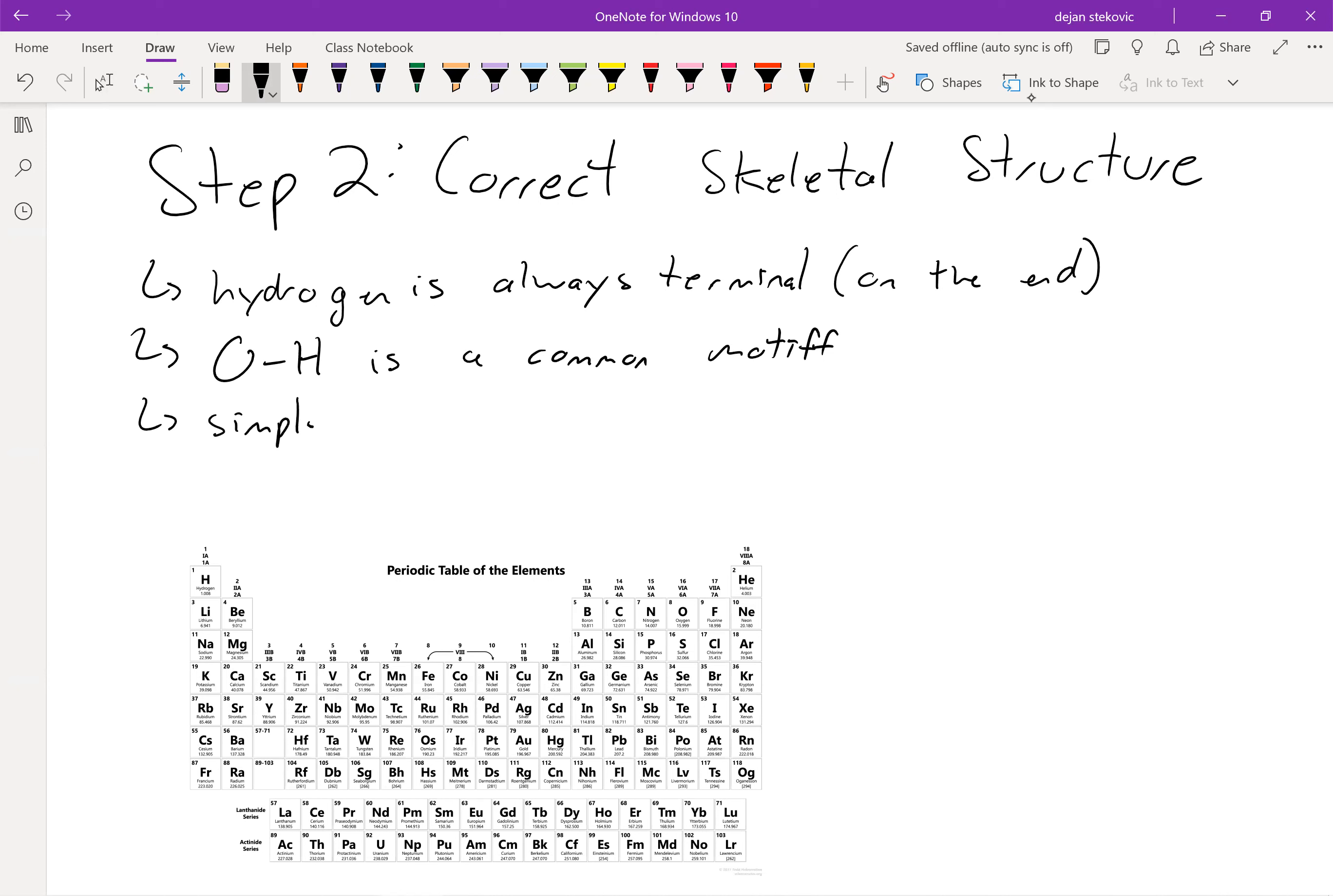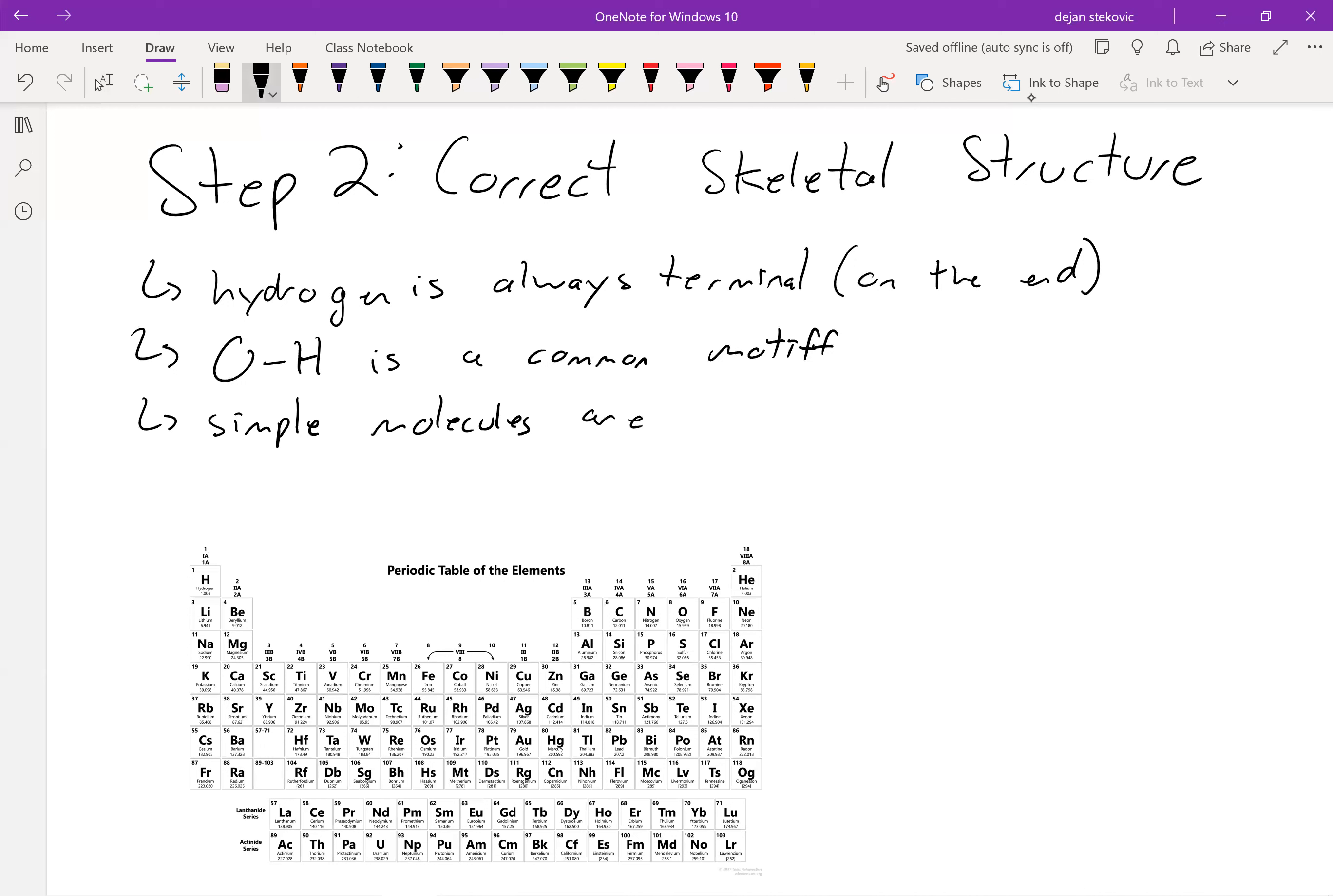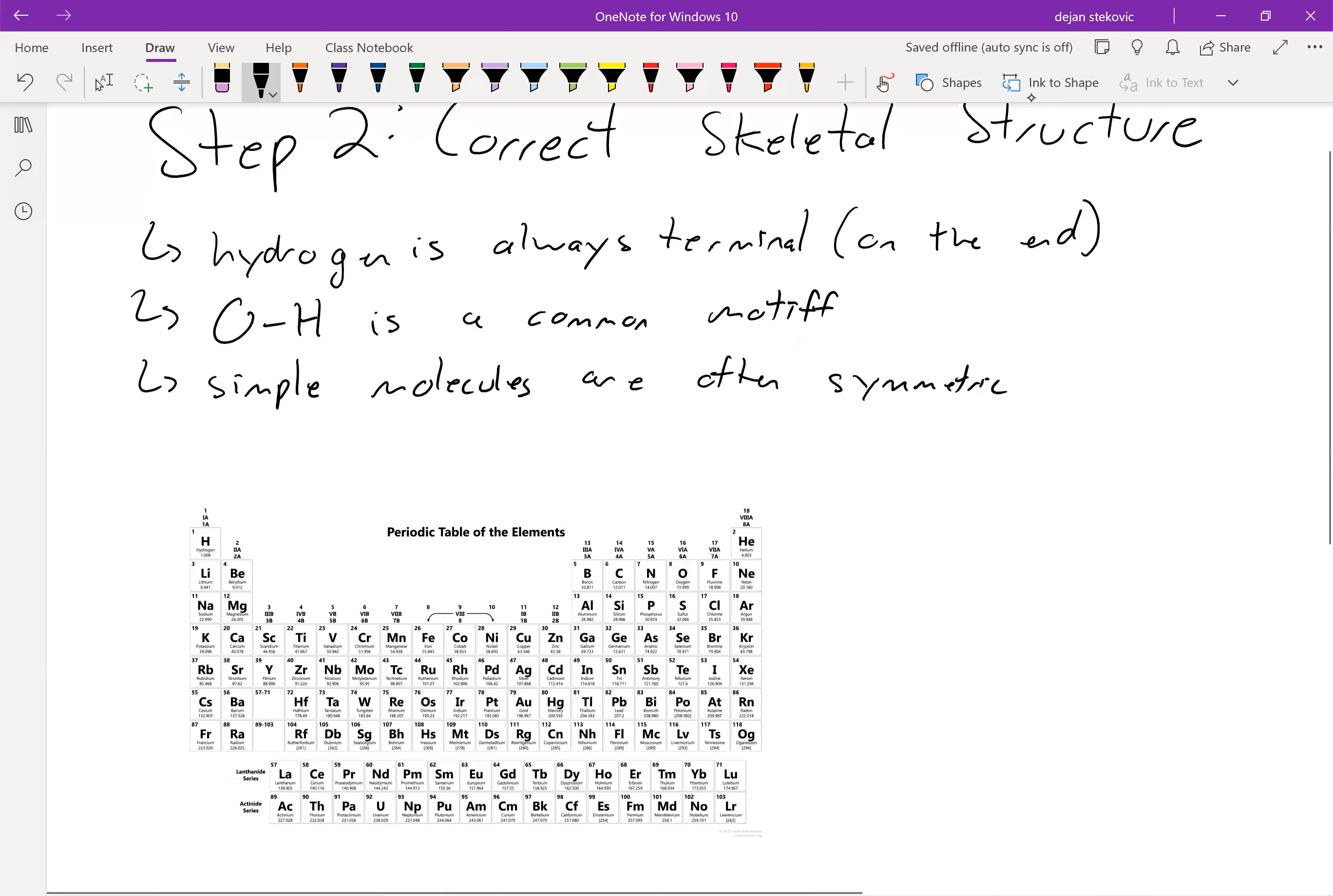Overall, simple molecules, which is what we're going to focus on, are often symmetric. So basically, when we're drawing these molecules, you want to keep it pretty simple. Don't try to do crazy stuff. Don't be drawing octagons and pentagons. We want to keep things relatively simple.